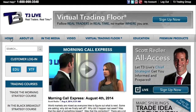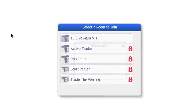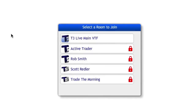Let's get started in the Virtual Trading Floor. Click the VTF button on the home page, and the Virtual Trading Floor application will open in a new window, or you'll be directed to log in if you have not already done so. When the application loads, start by choosing a room to enter.